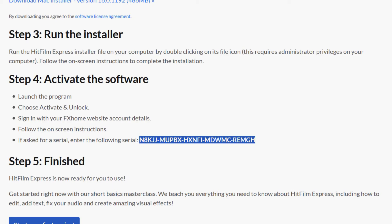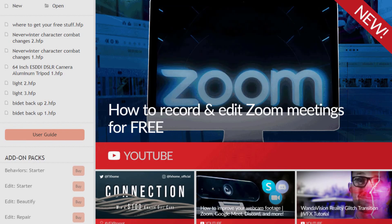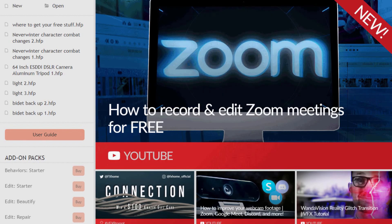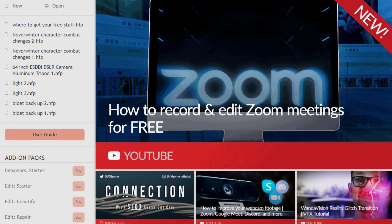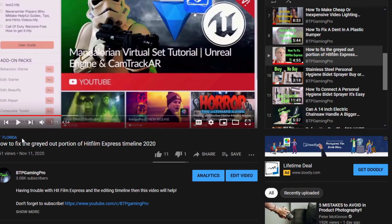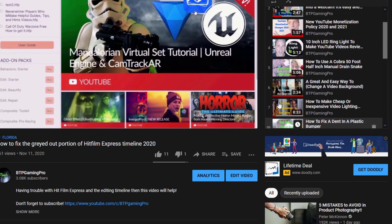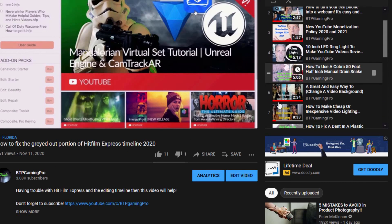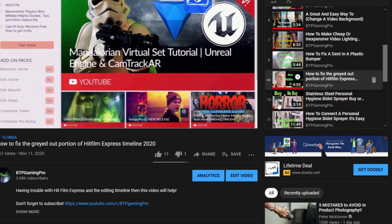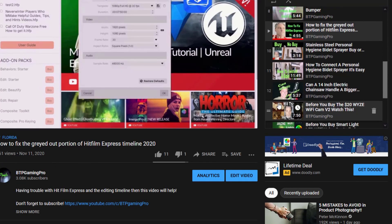And there, now HitFilm Express is installed for free. Click on the playlist above to check out more tech tips and products. Subscribe, and now you know how to get HitFilm Express for free, if it has a watermark, and if it's usable. Thanks for watching.